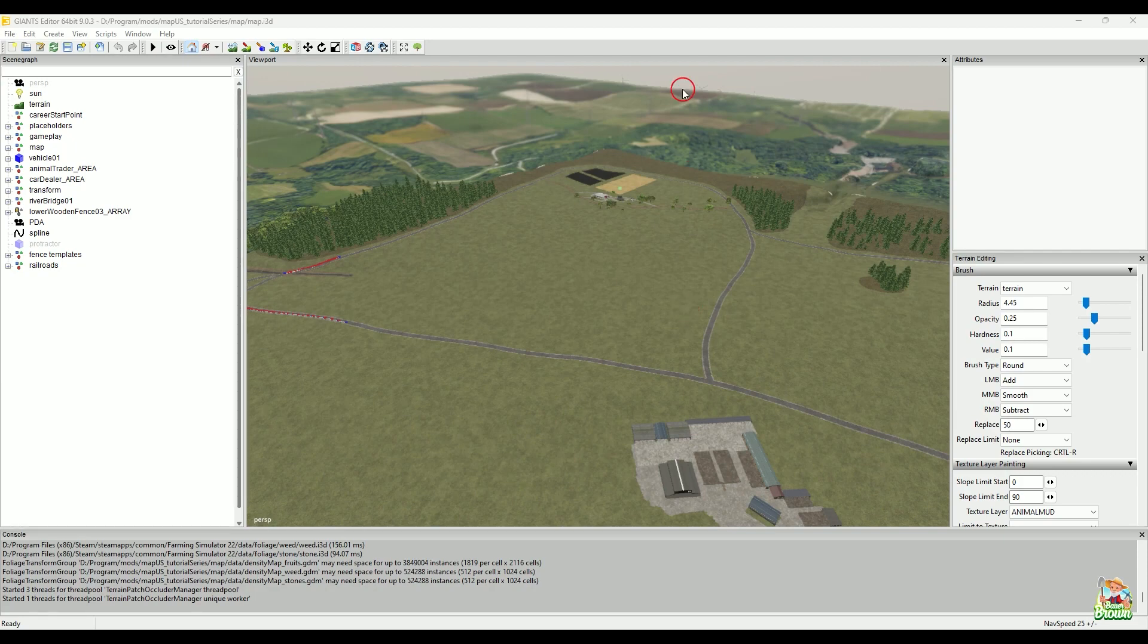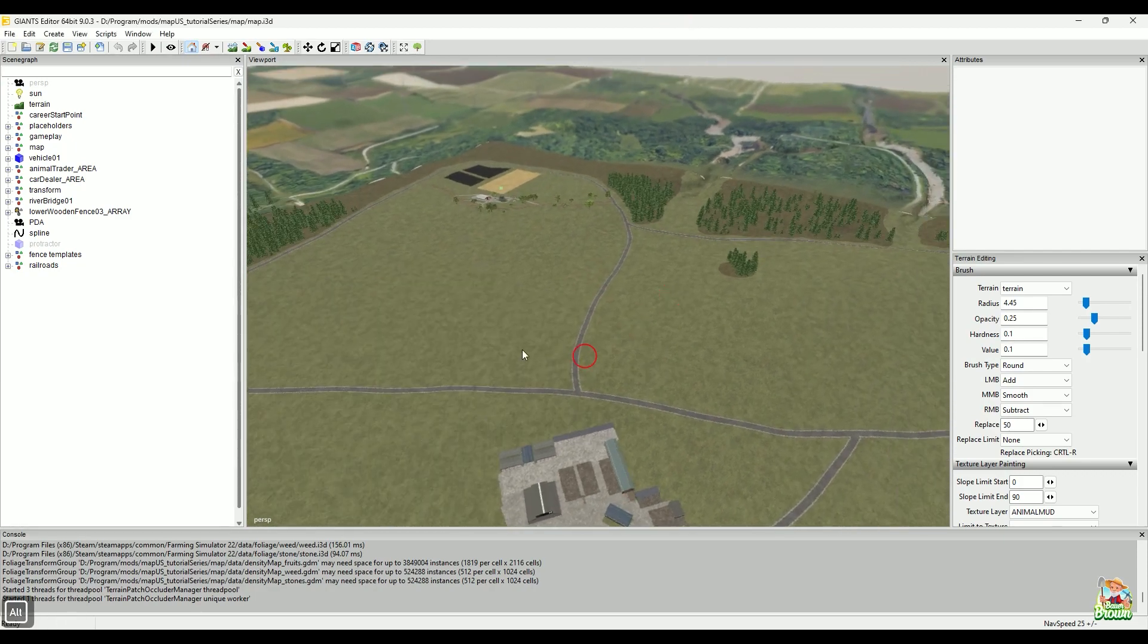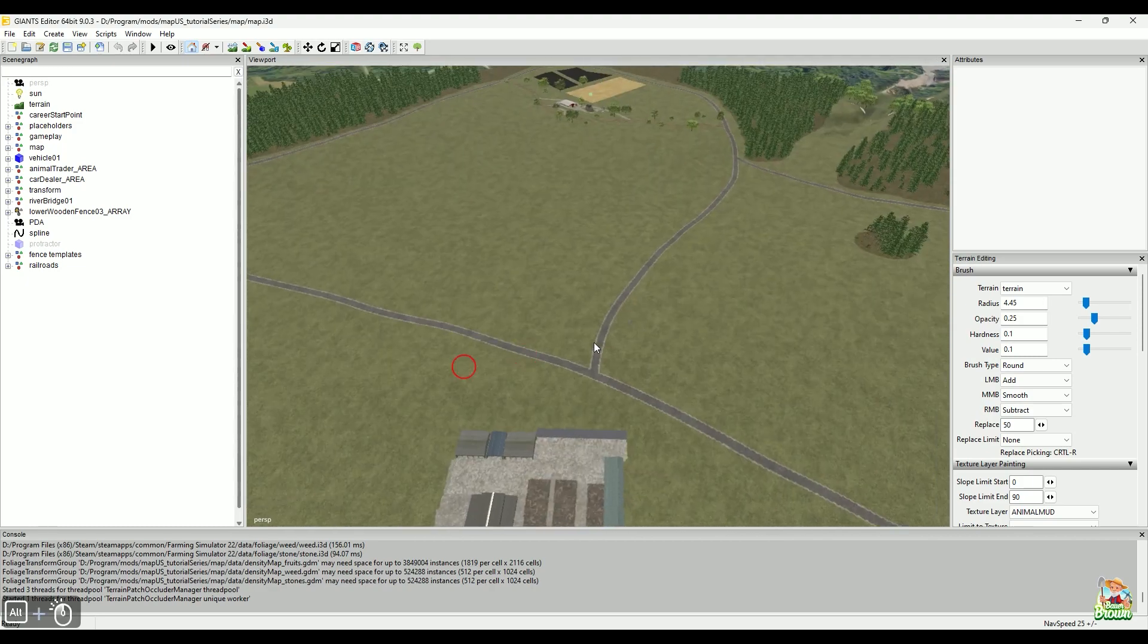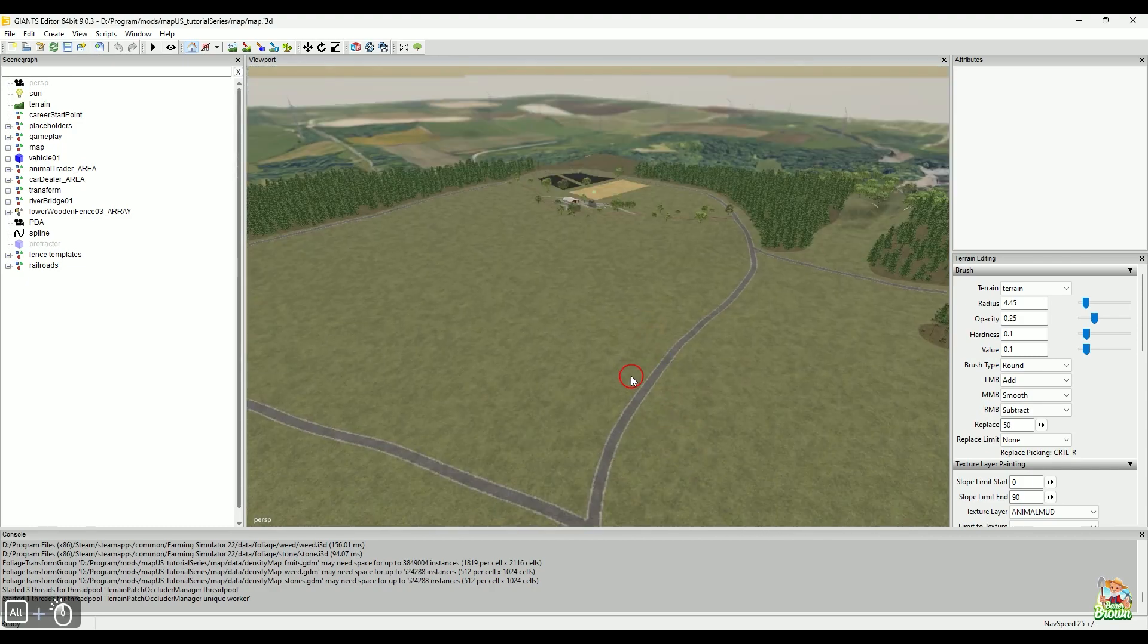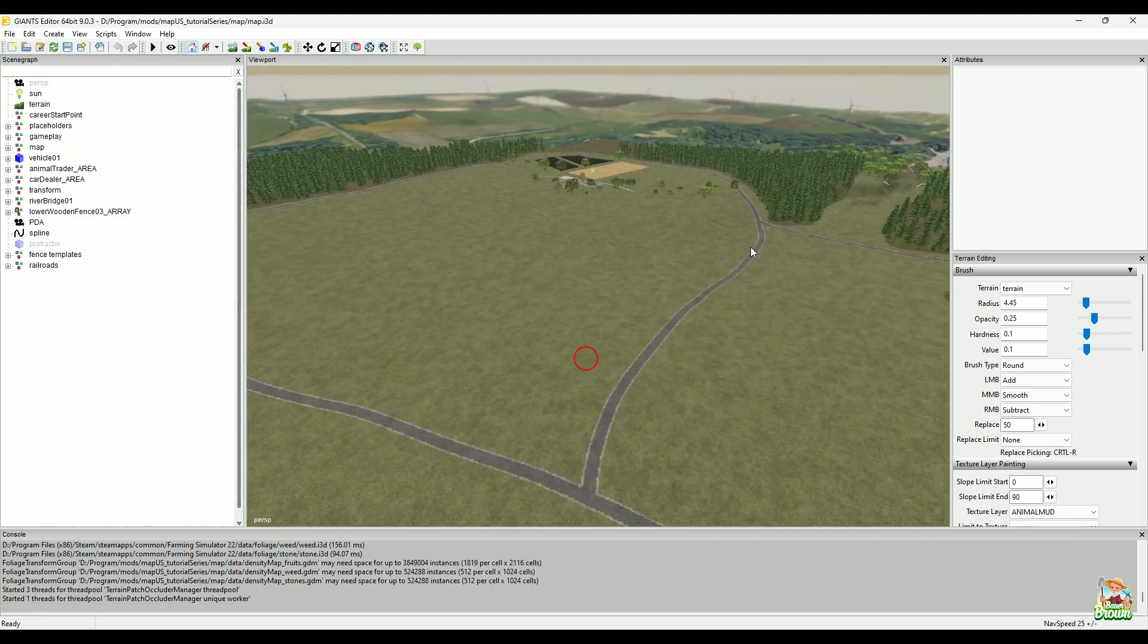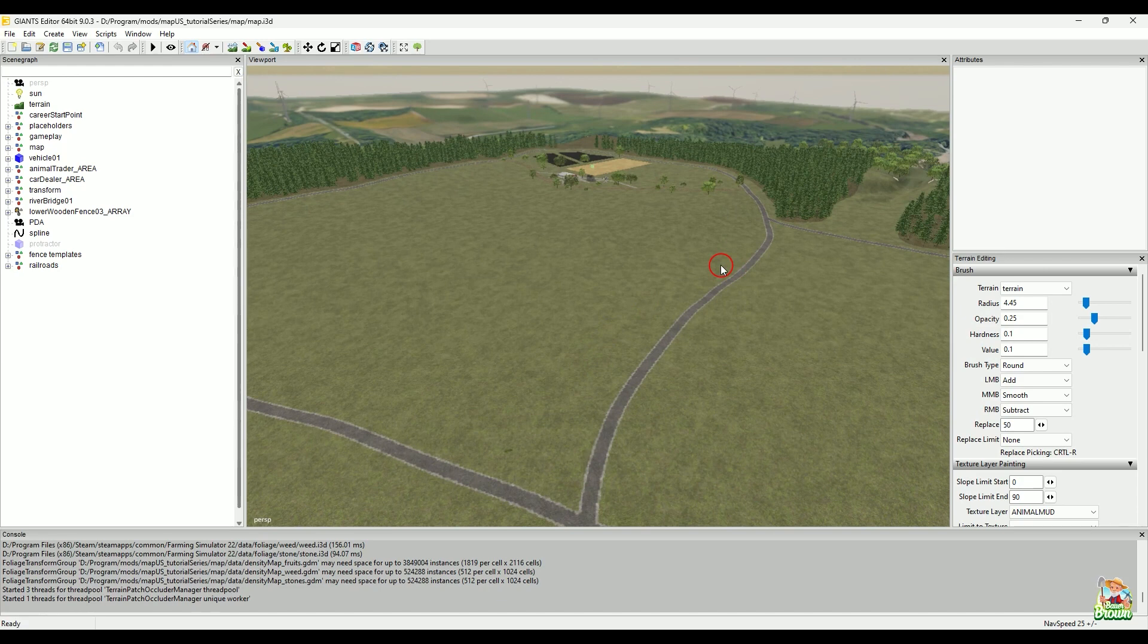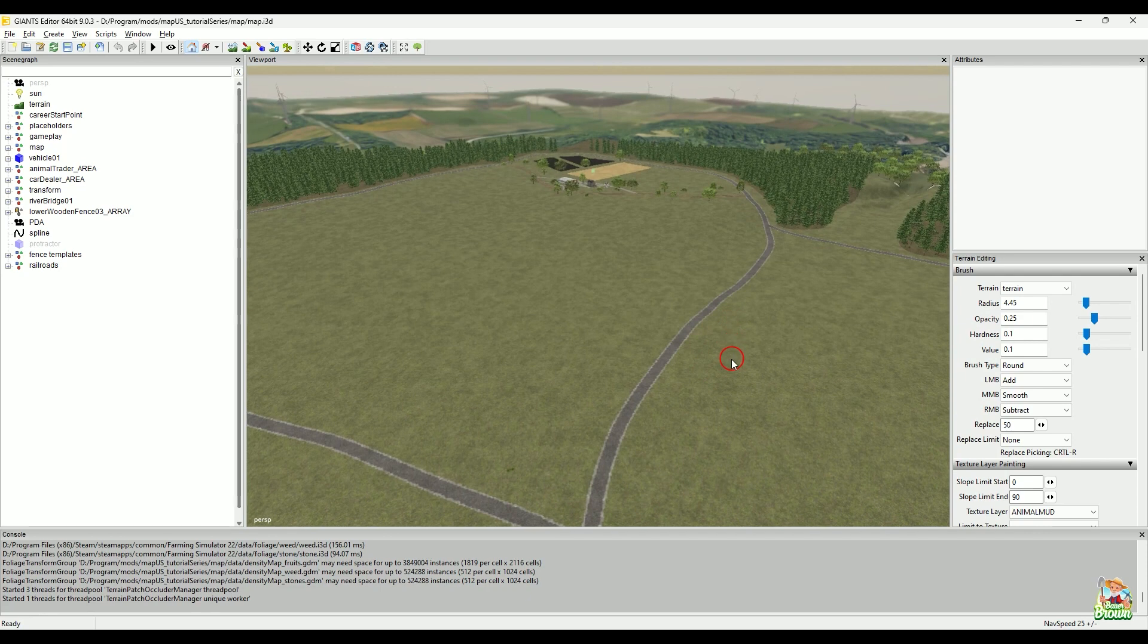Right now, we're just going to go over the GRLE converter and it does nothing more than just like the name says, it converts a GRLE. And what it converts it to is a PNG, right? Because that's all really that a GRLE is. It's a fancy PNG.